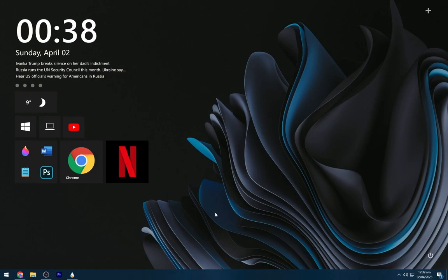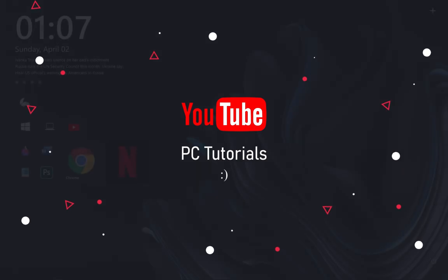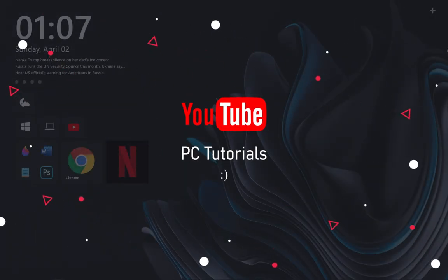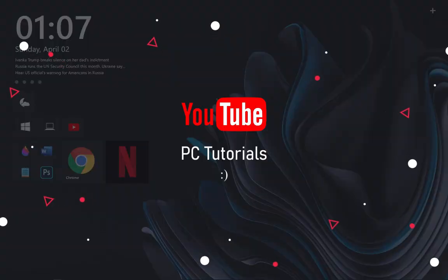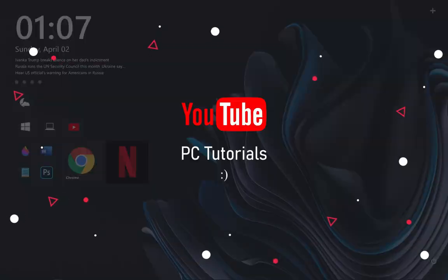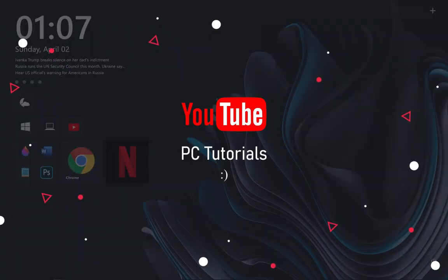I have uploaded a variety of desktop themes on PC tutorials. If this video helps, don't forget to subscribe to the channel and like the video. Share your thoughts in the comment box.